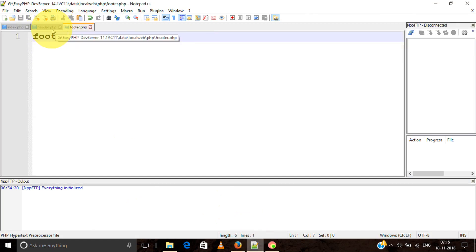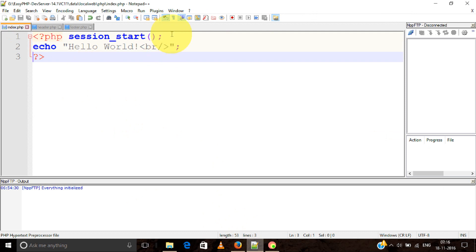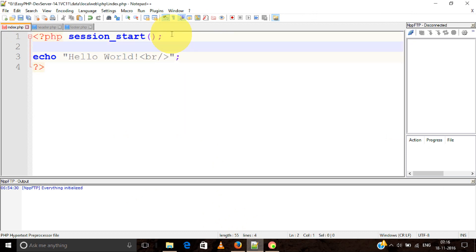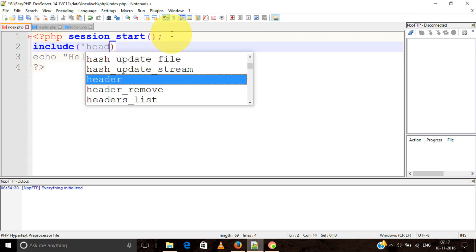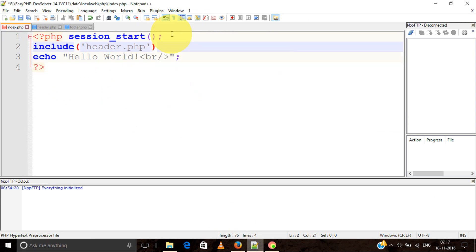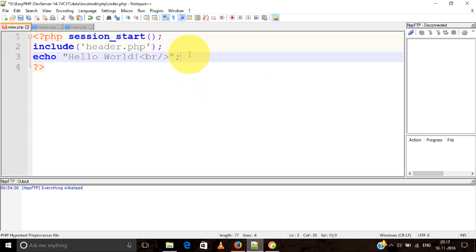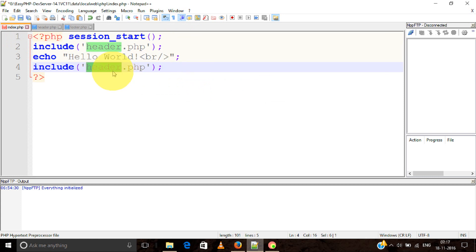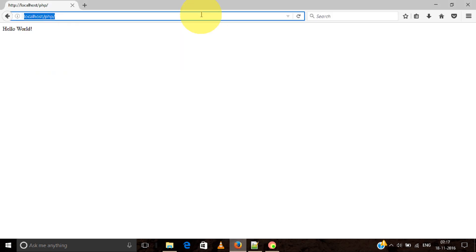The syntax is simple: include, then the filename "header.php". Similarly for the footer: include "footer.php". Now the header and footer will be included.